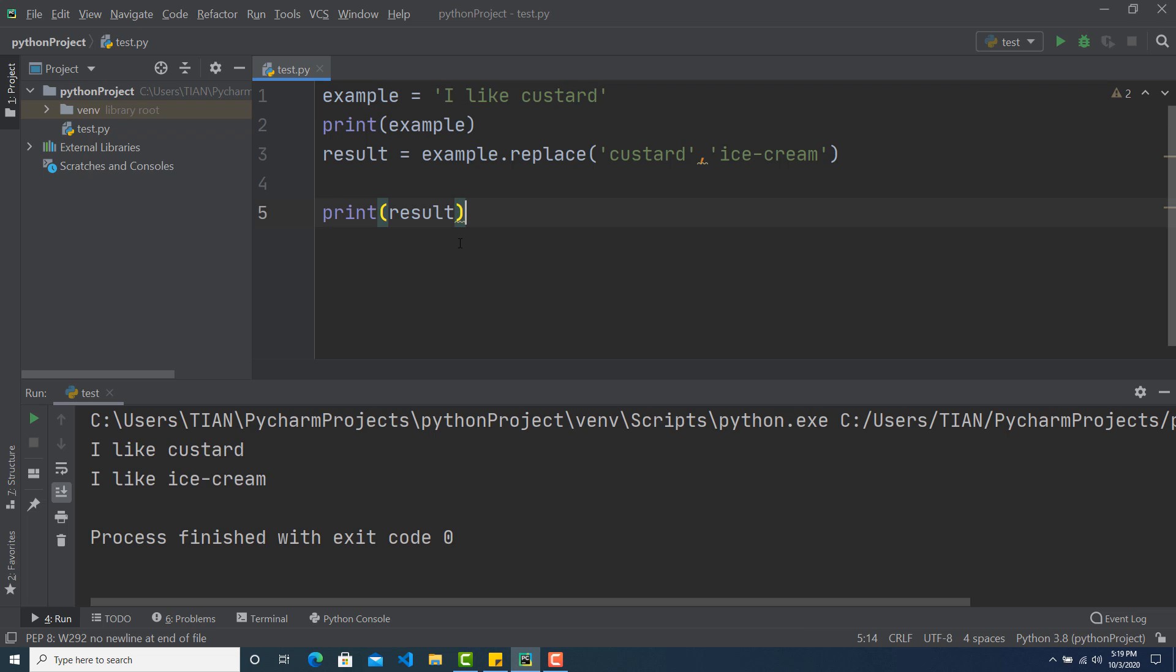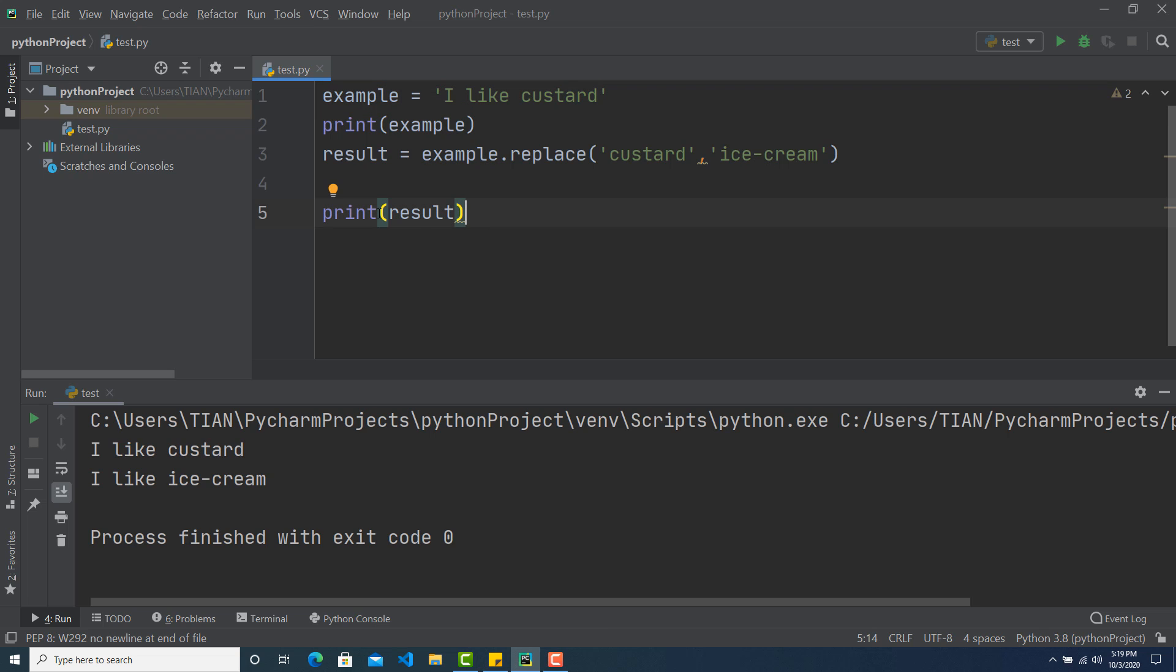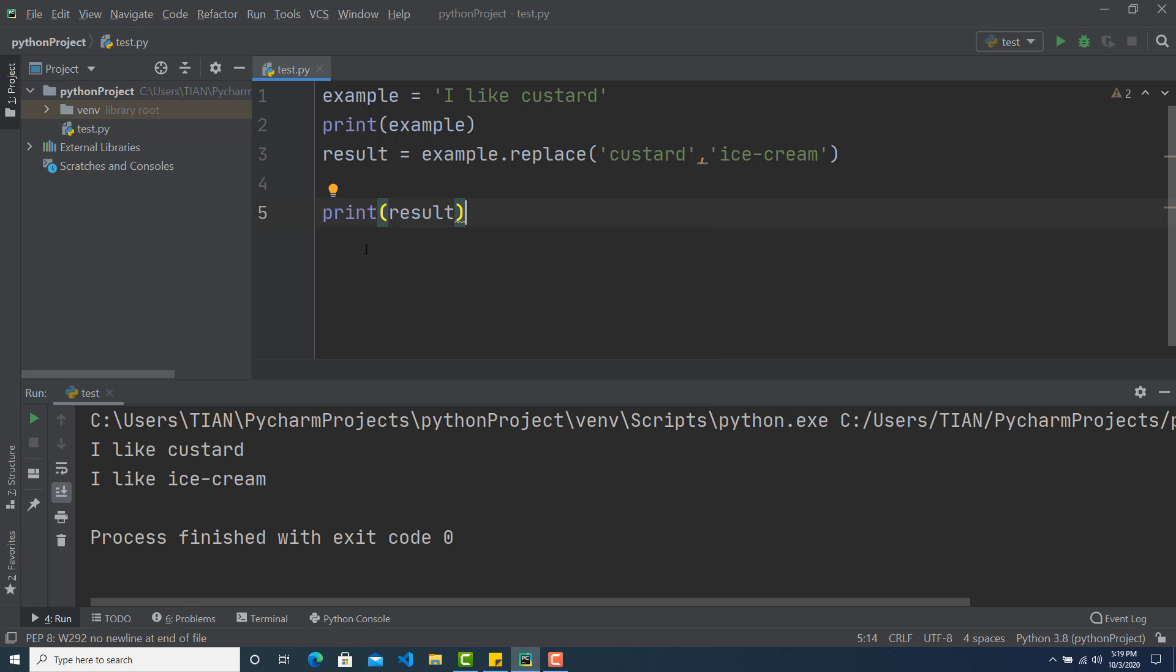And now after that when I want to see the last print which is result, this is showing me I like ice cream. Because the replace has been successfully executed. So that's how you can use find and replace.